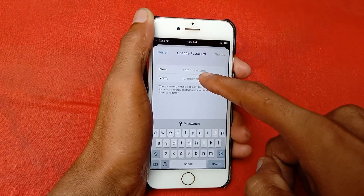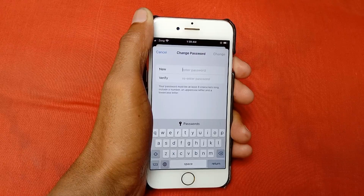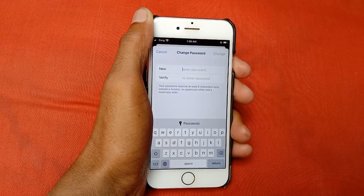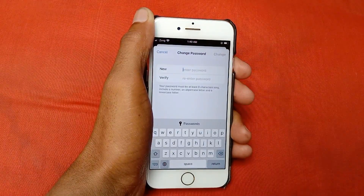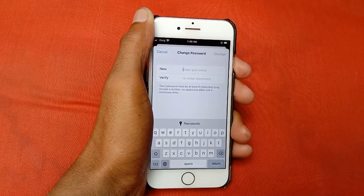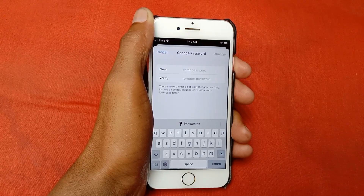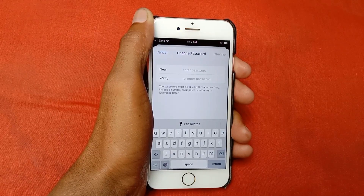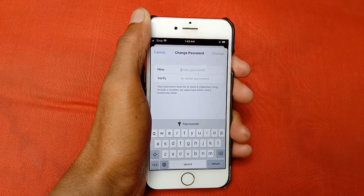After entering your passcode, enter your new password, and below re-enter your password to confirm. After changing your password, click on Change. Your password will be changed and your problem should be fixed. Check whether your problem is fixed or not.